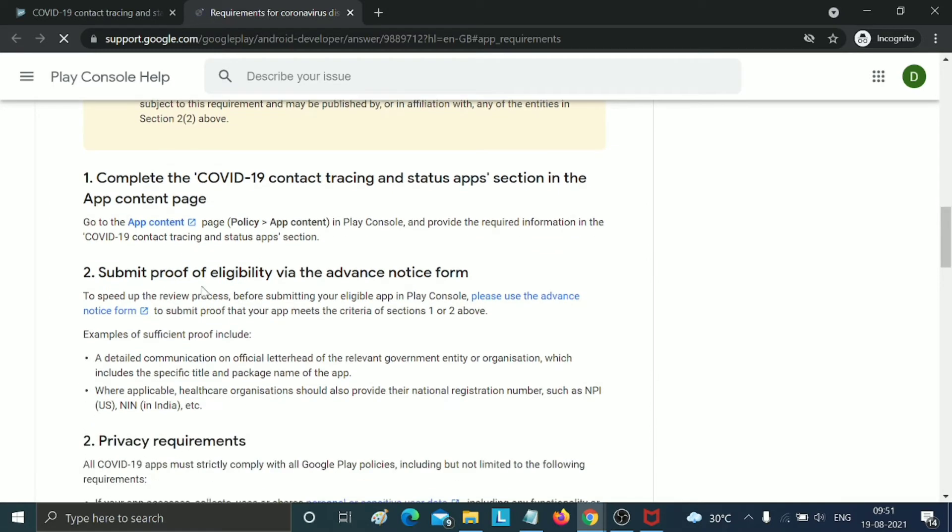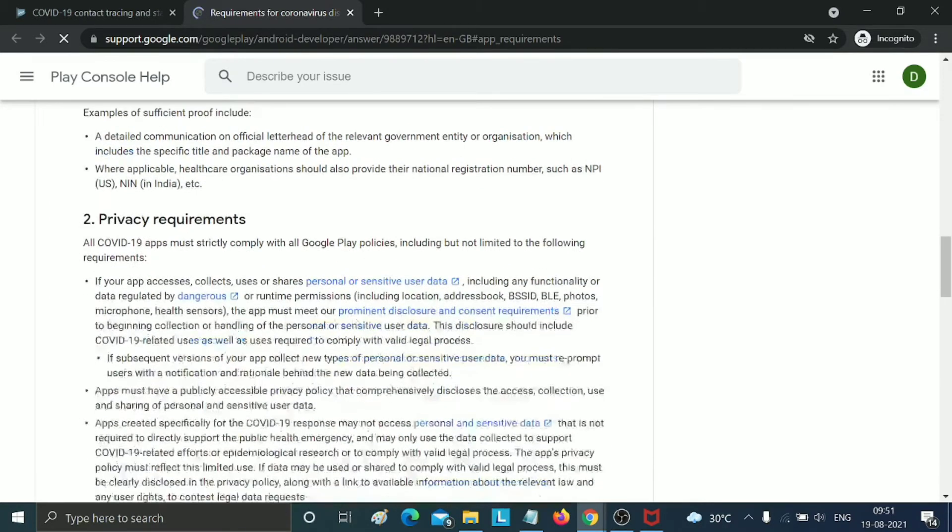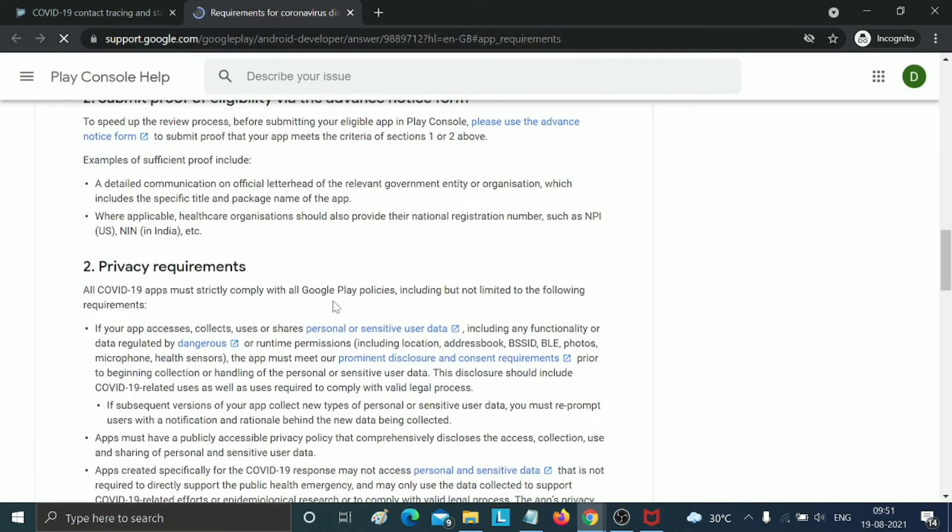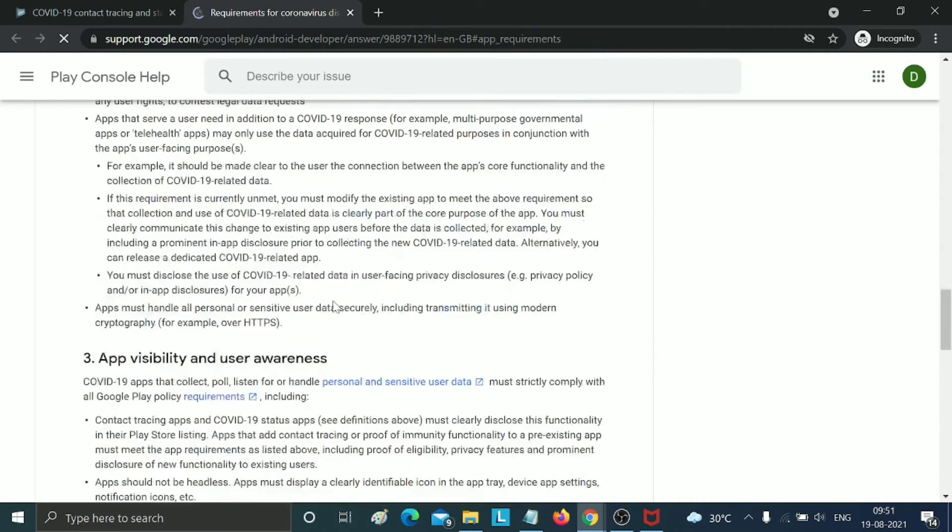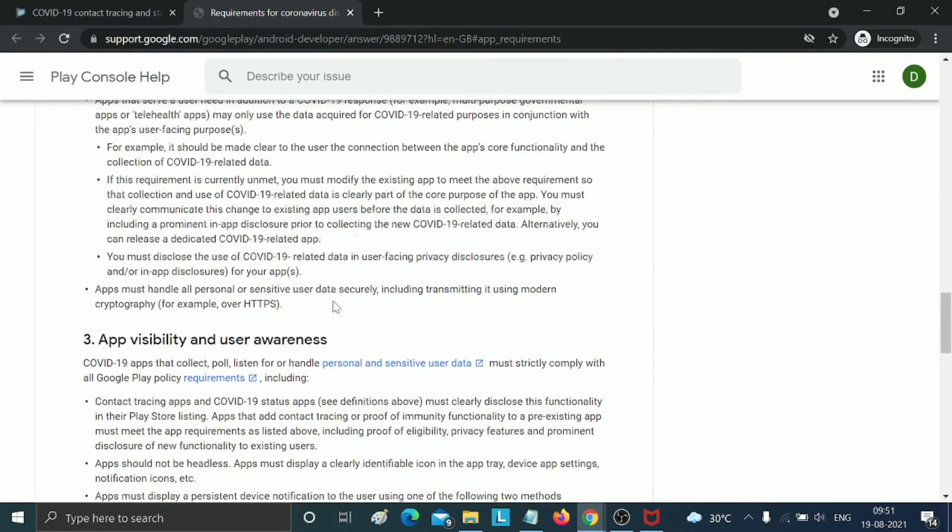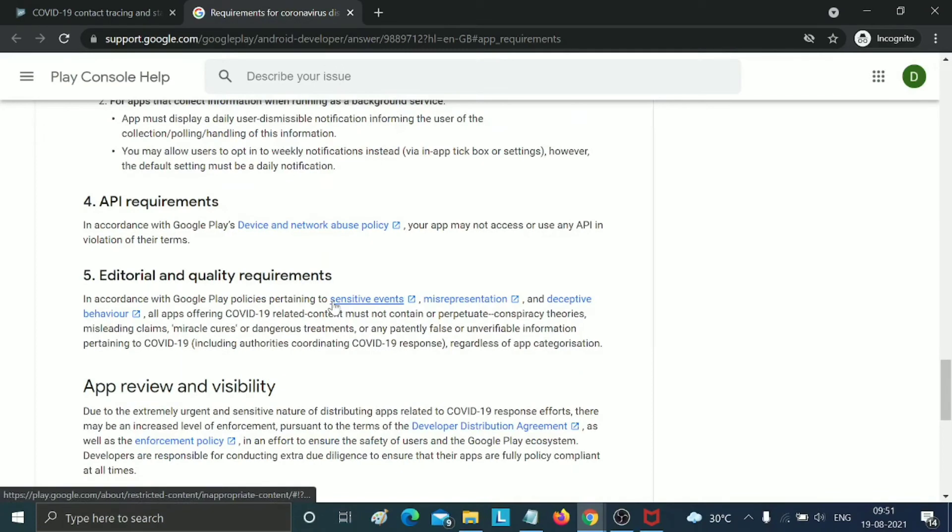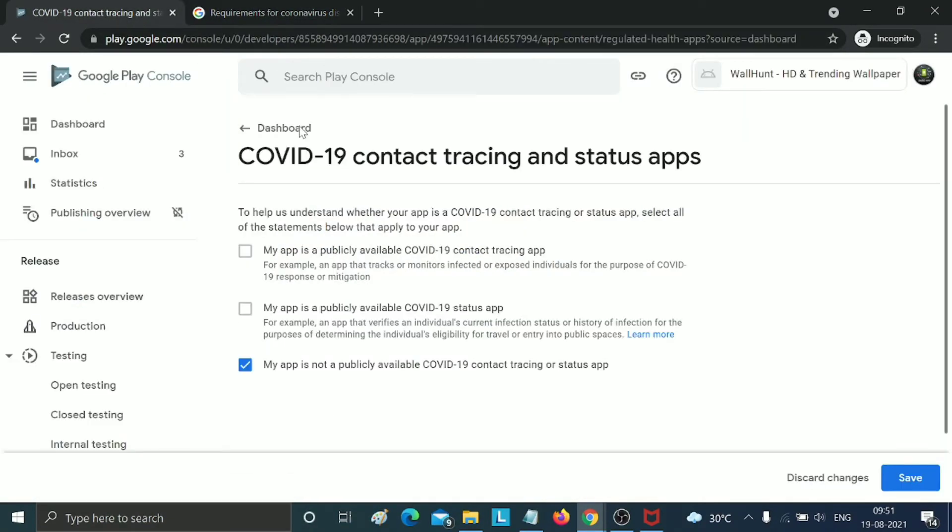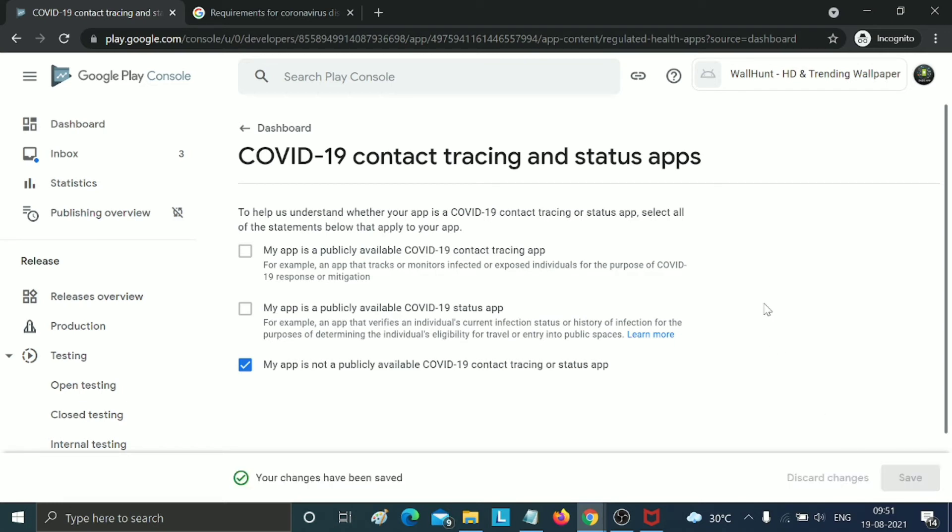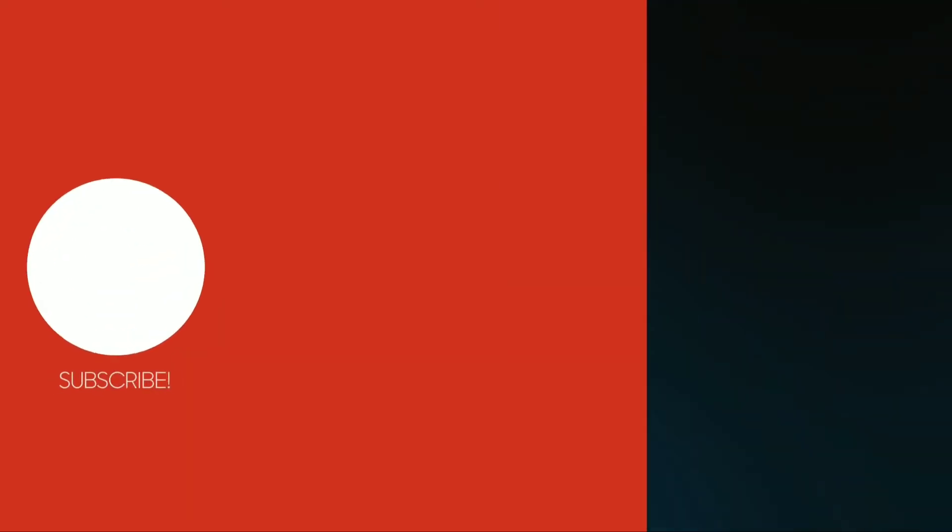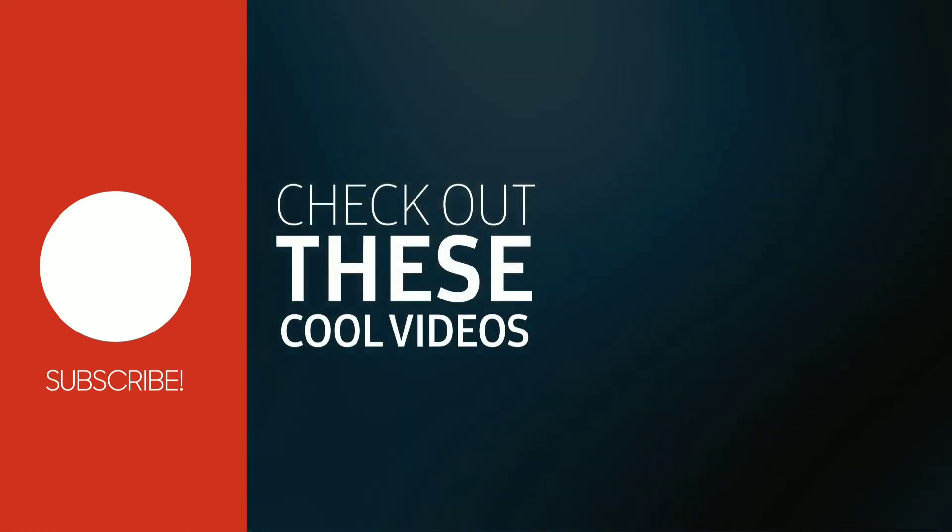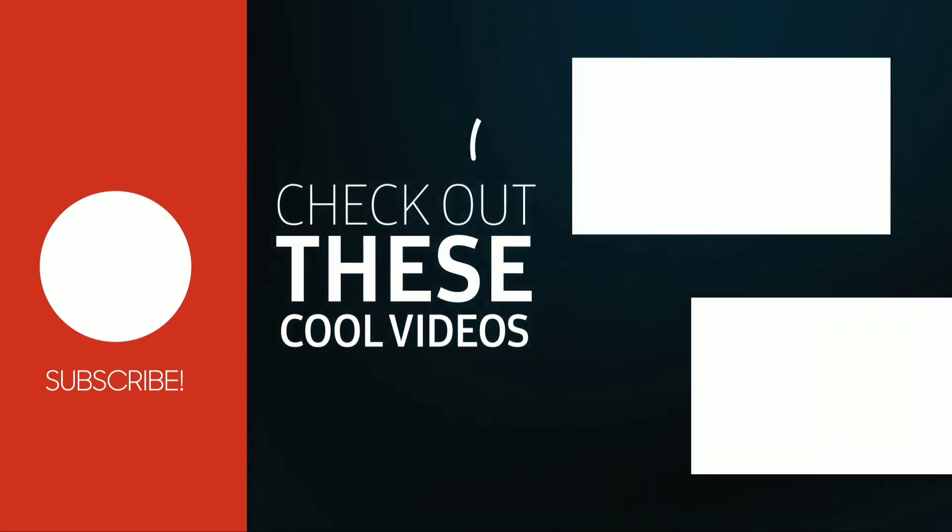Otherwise, there's no need to do anything. You can read all these messages. We need to open Play Console again. Since my application doesn't have any COVID-19 tracing related status, I just need to click on the last steps and click save. That's it. These are the steps for the new Play Console update.